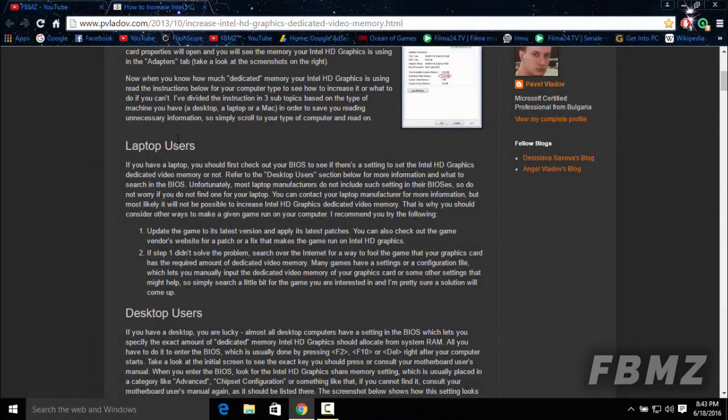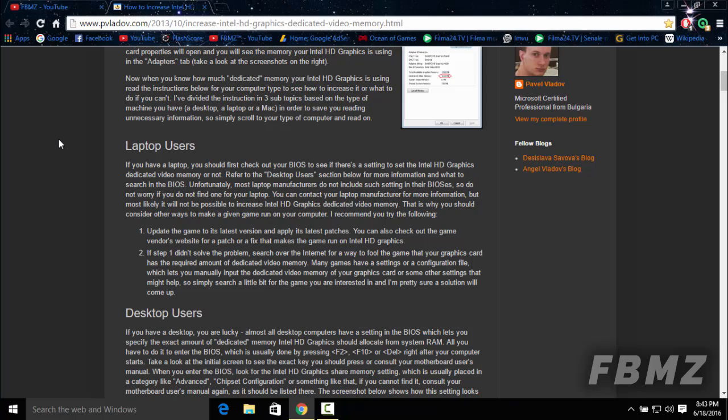What's going on guys, this is your boy FBMZ. Today I'm going to be explaining why most of you don't have the graphics configuration on the advanced tab of your BIOS. Basically, I was lucky that I had it on my laptop and I had the opportunity to change my dedicated video memory to the maximum possible based on the amount of RAM installed on my PC.